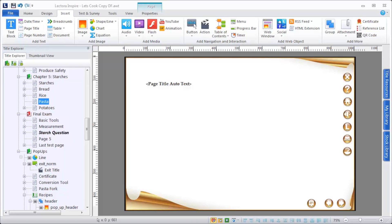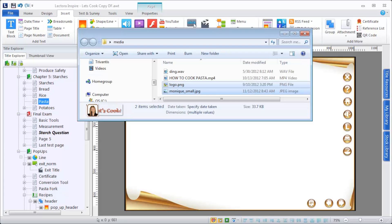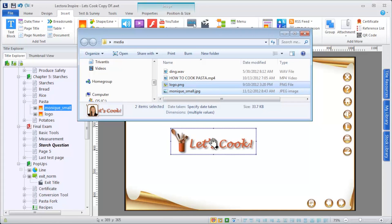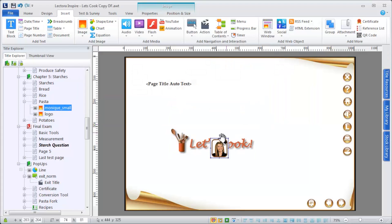Lectora supports all of the popular image, audio, and video formats, as well as Flash. You can easily add any of these media types to your title by simply dragging and dropping them onto your Lectora pages.